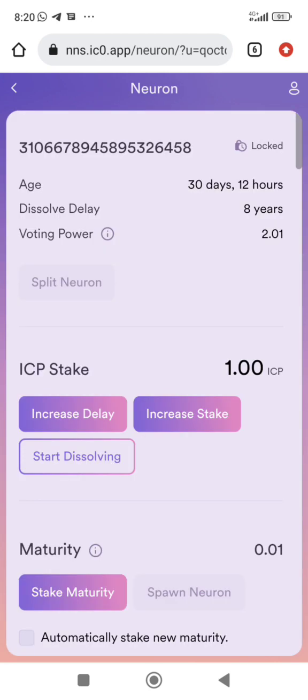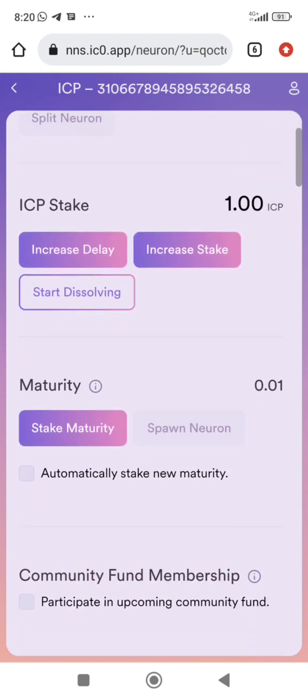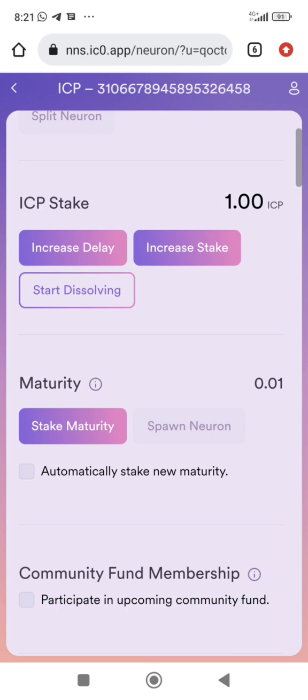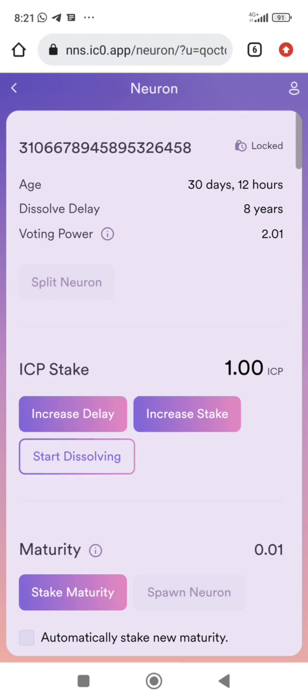This is my ICP neuron — it is locked. The dissolve delay means that if I click 'Start Dissolve' here, it will take eight years for this one ICP to completely unlock and be able to be used on the blockchain again.